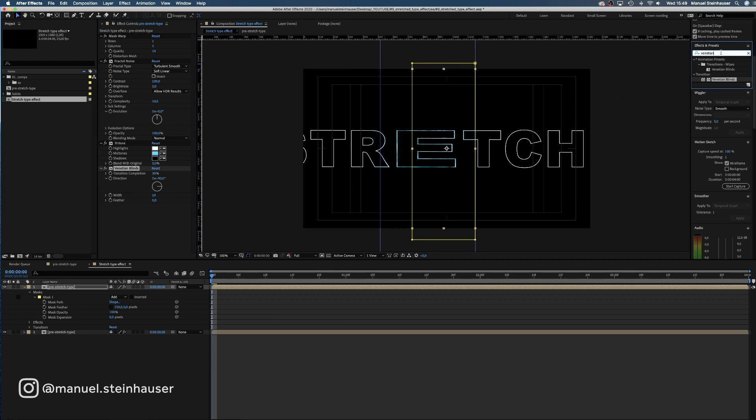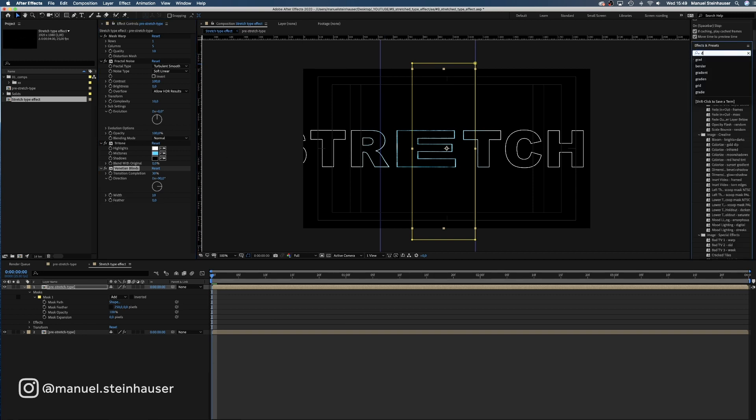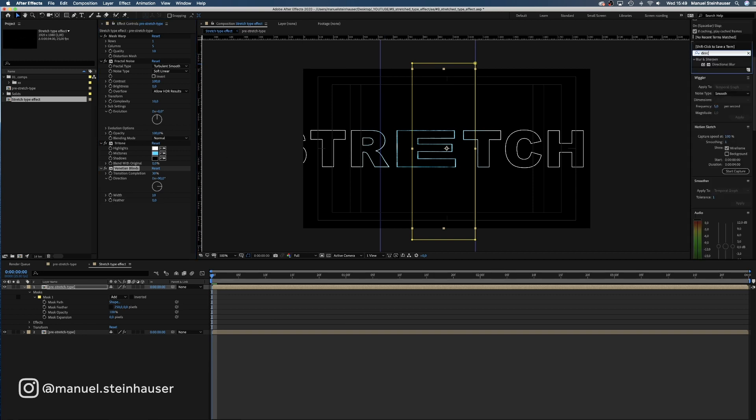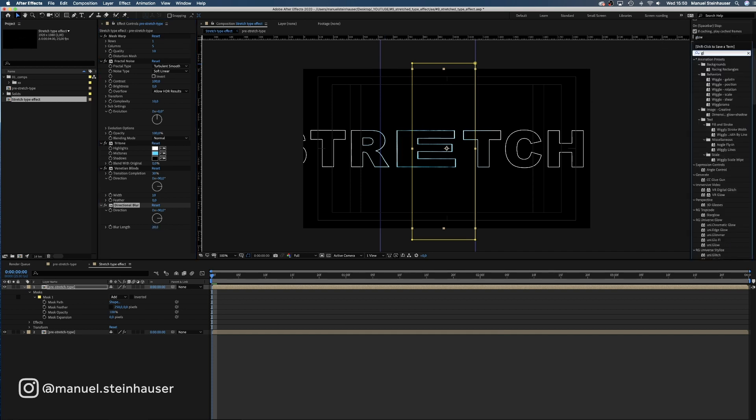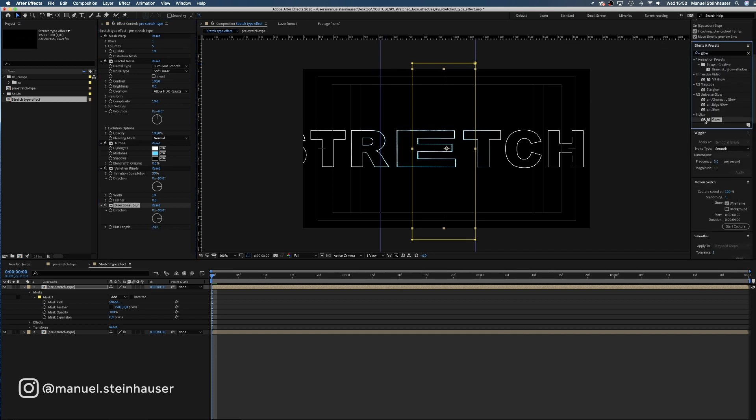Next up, directional blur. We change the direction to 90 degrees as well and the blur length to 20 pixels.